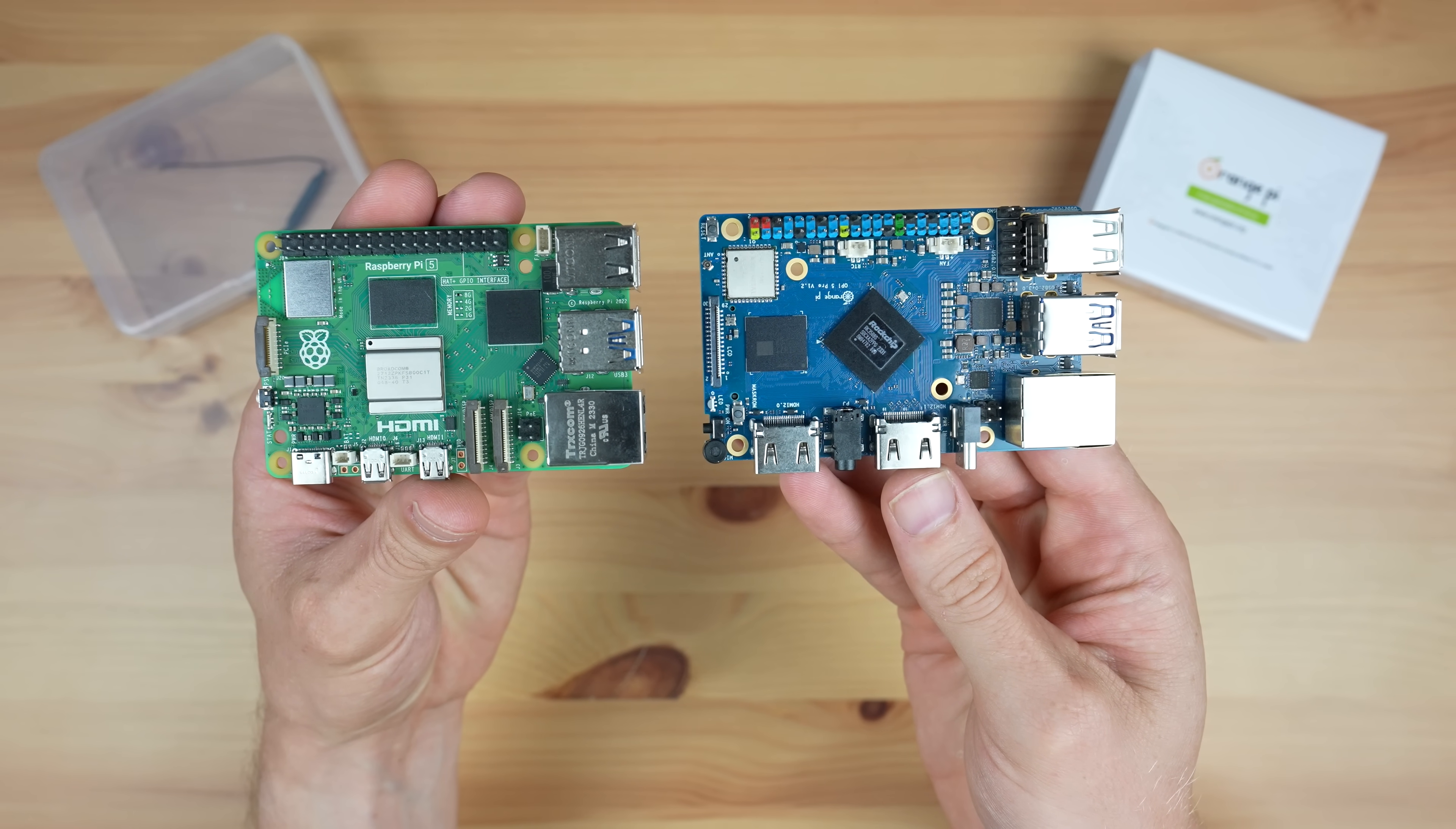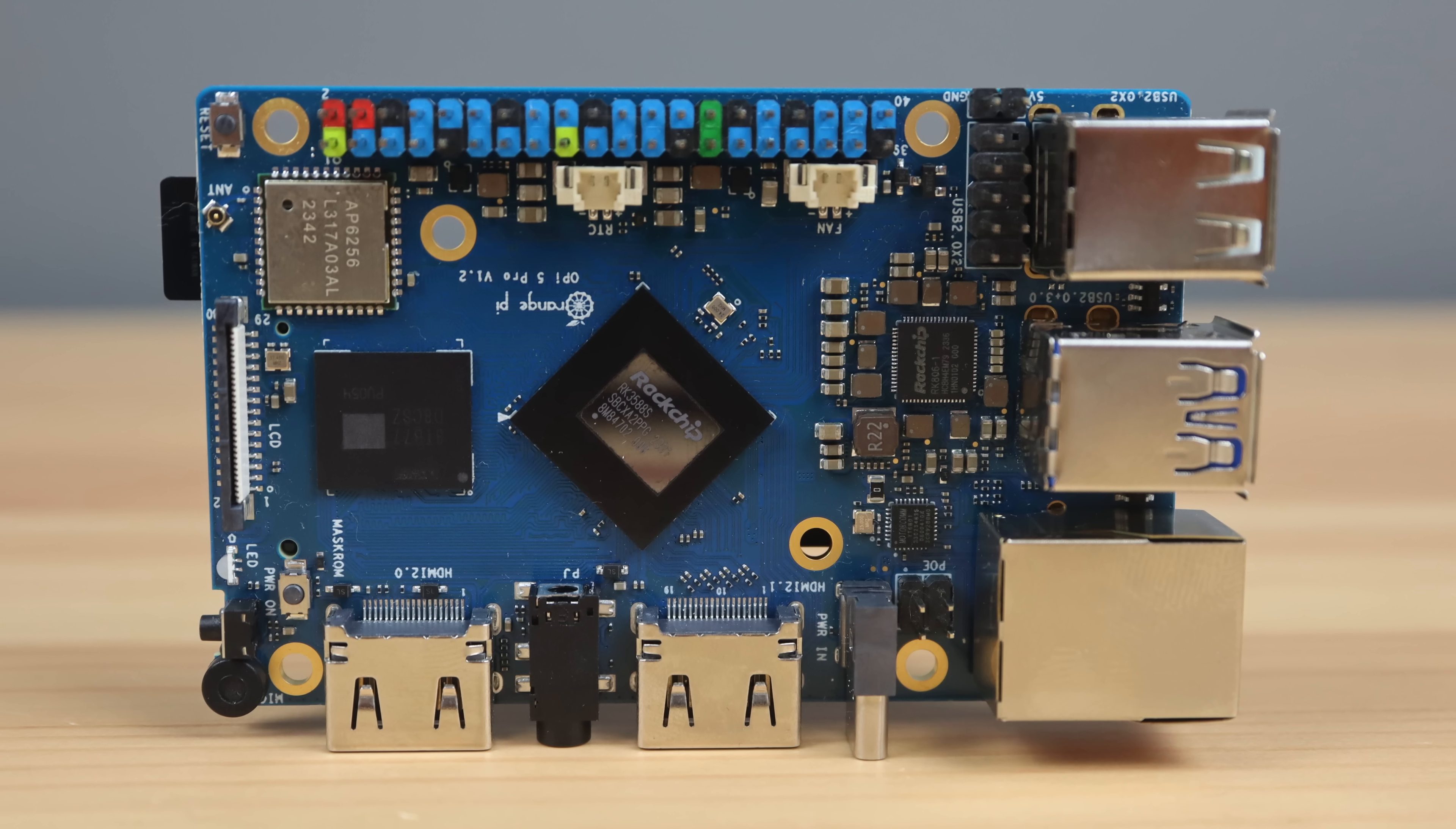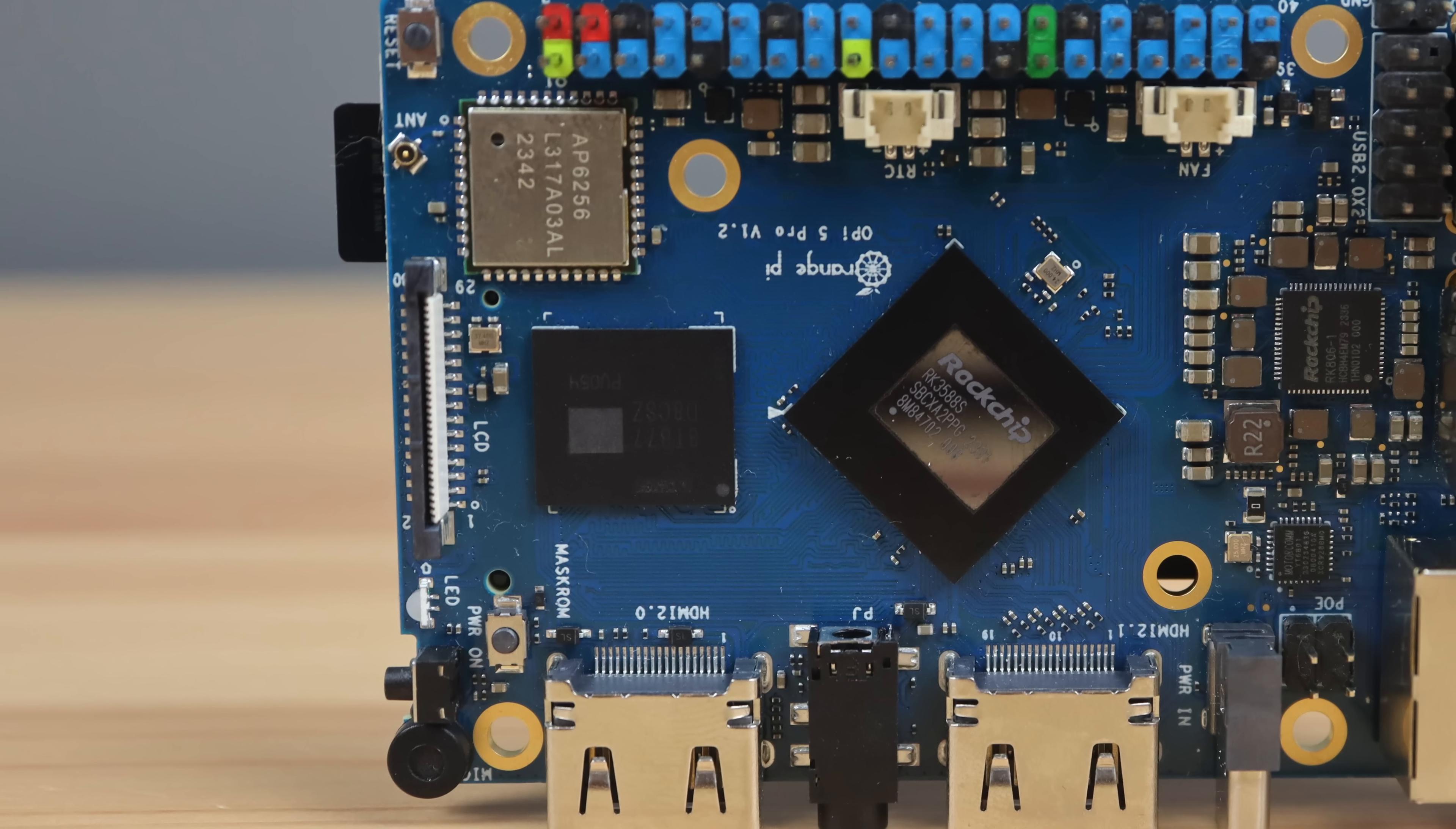Alongside the processor is the RAM chip. The Orange Pi 5 Pro comes in a 4 gig, 8 gig, and 16 gig variant, all with LPDDR5 RAM. This is a step up from the LPDDR4 RAM on the non-pro version of the Orange Pi 5.